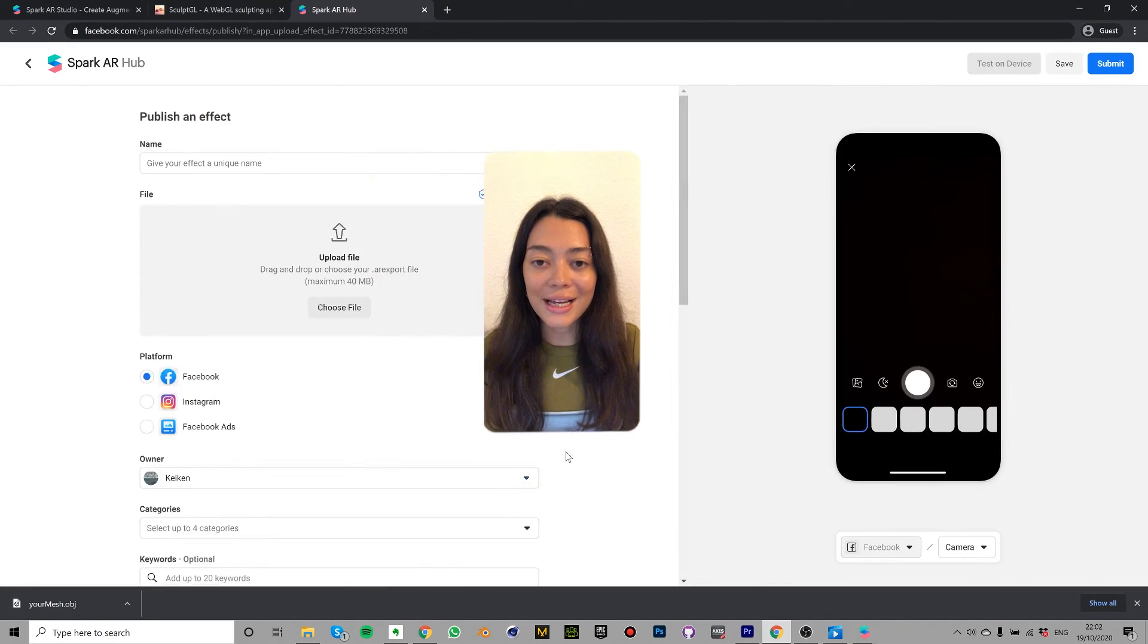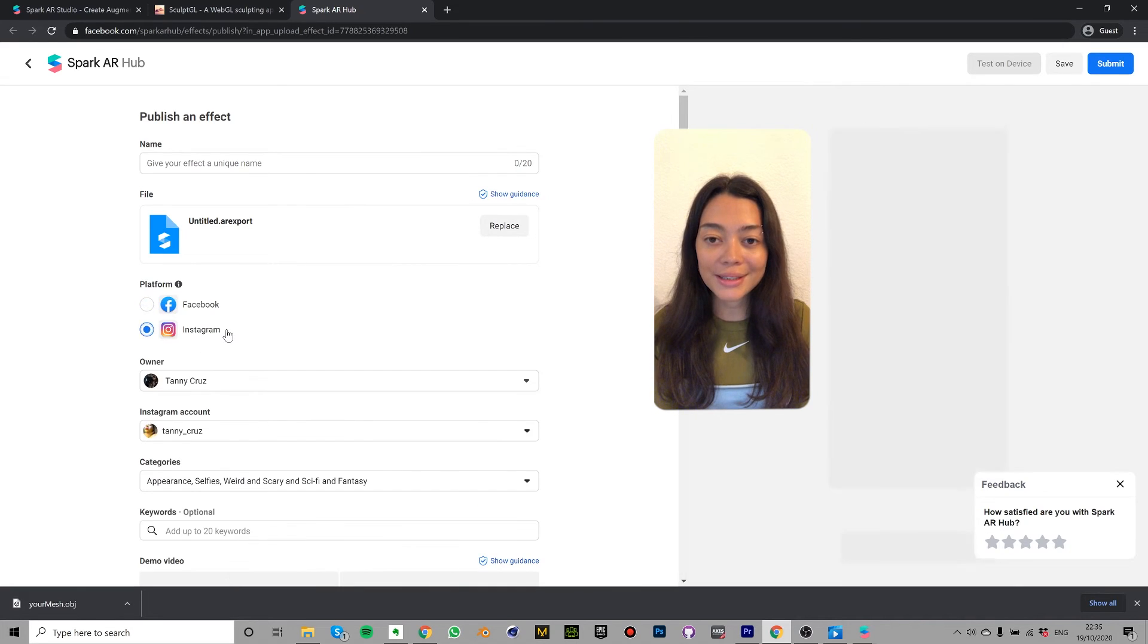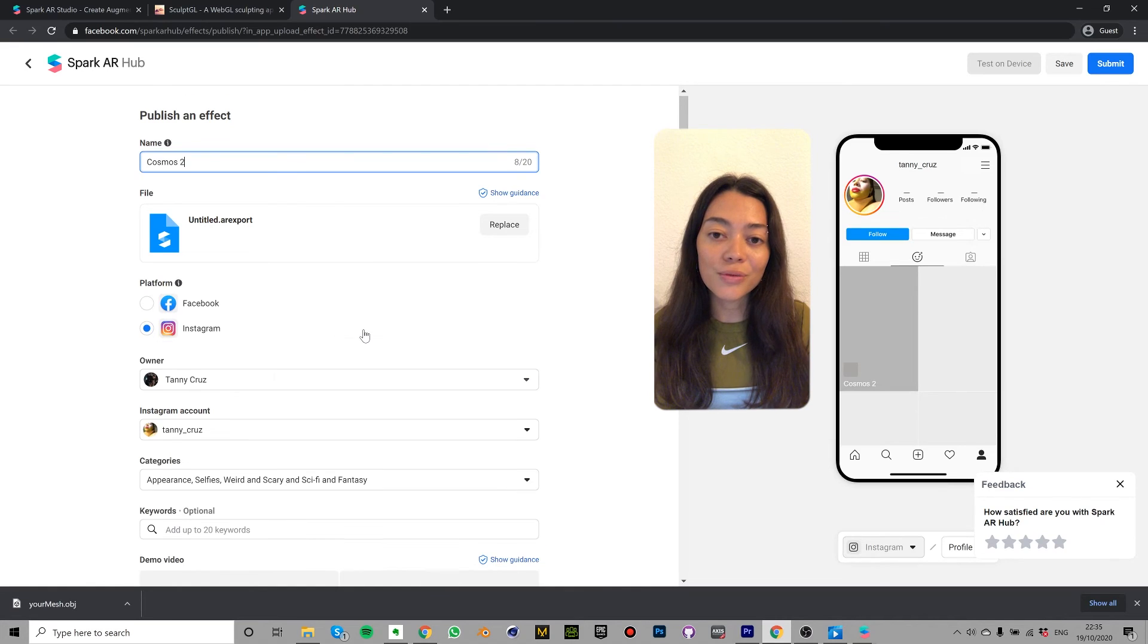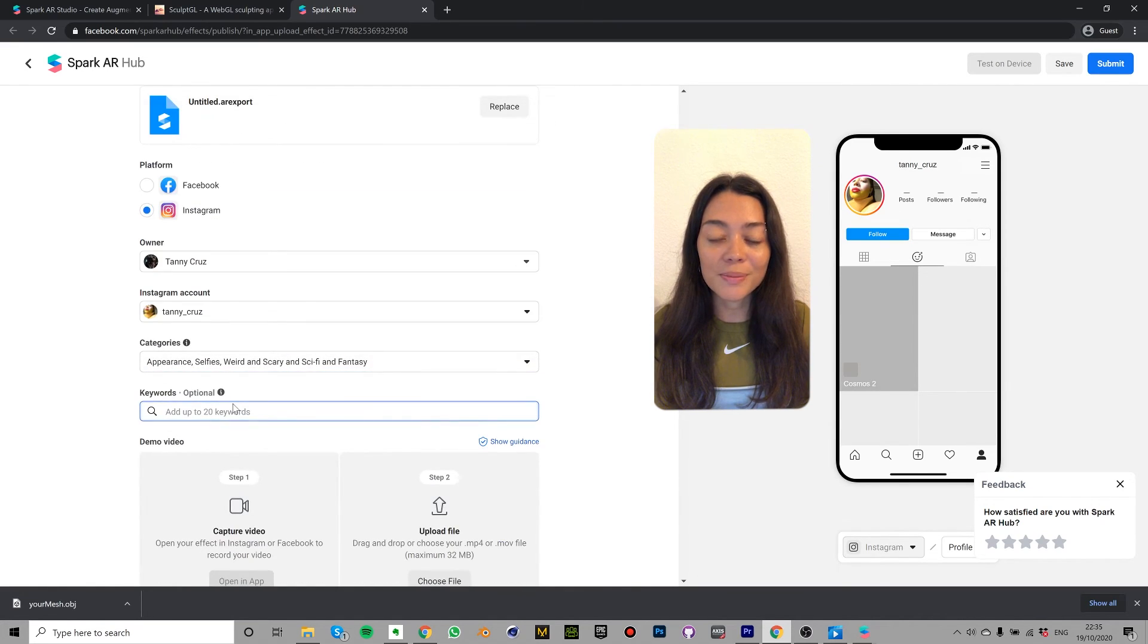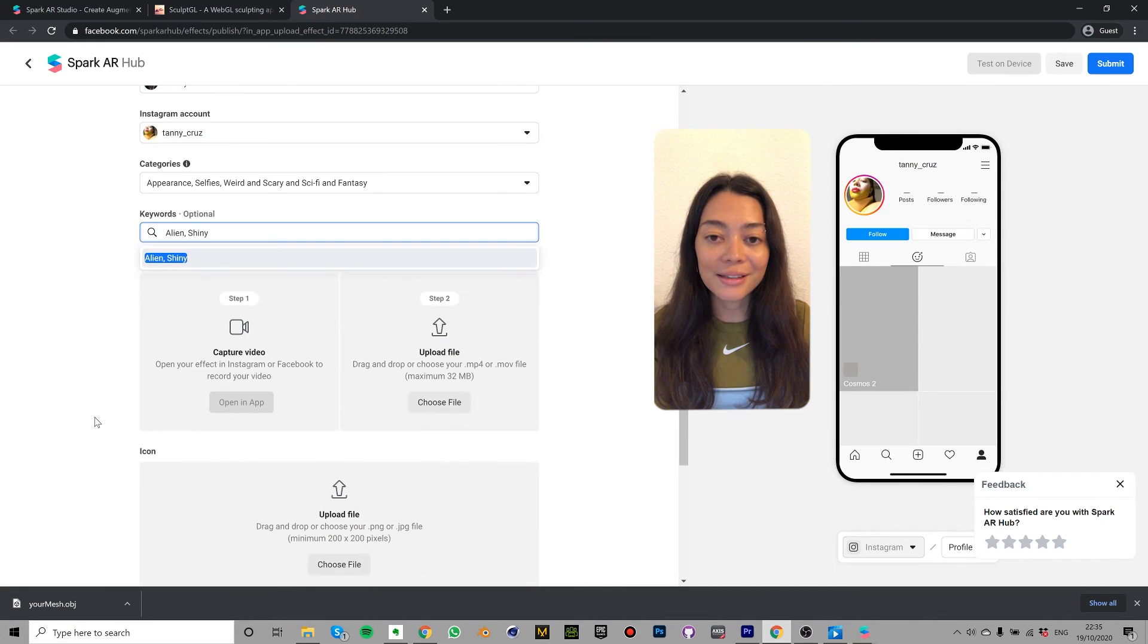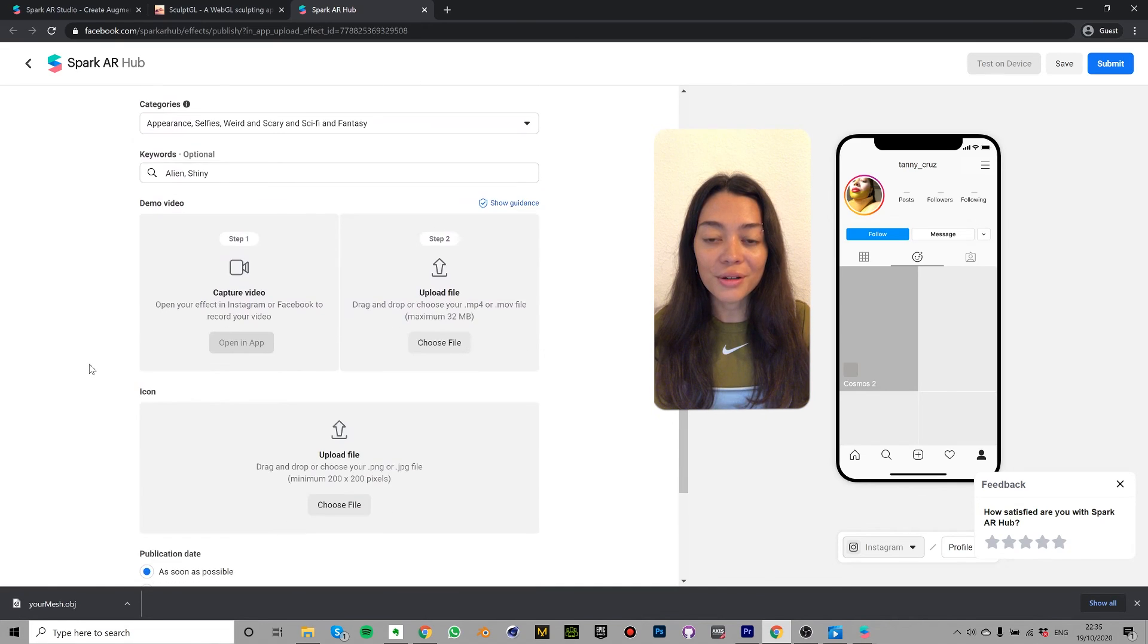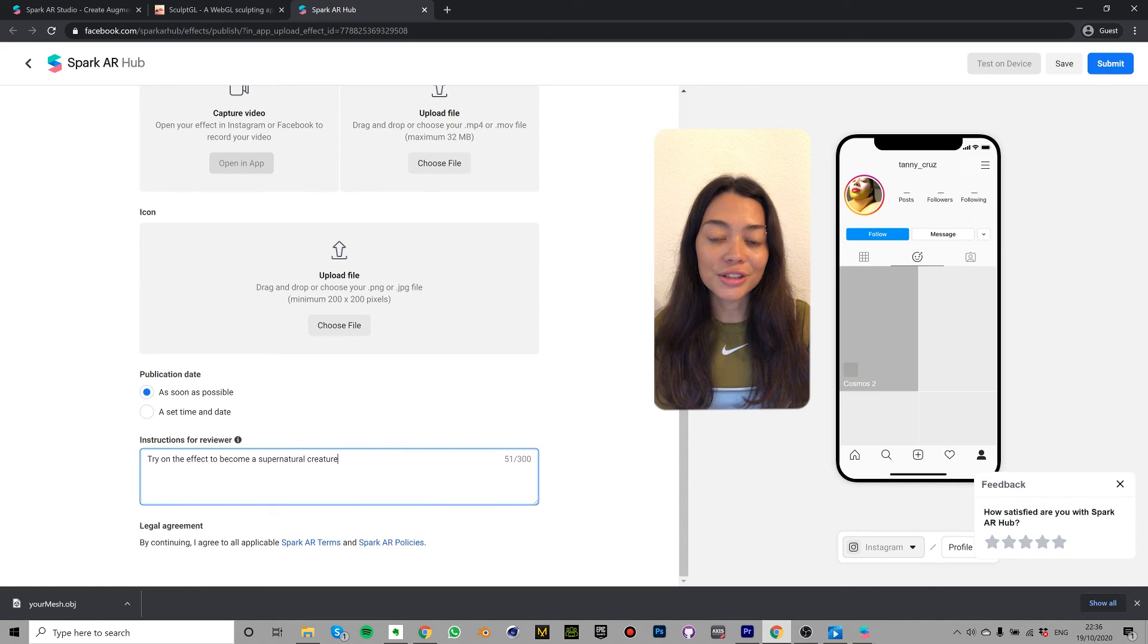Here you can select the platform you'd like to publish it on. So I'm going to go with instagram and then you can name it whatever you like. You can select up to four different categories and then write a number of different keywords which best describe your effect. Make sure that the correct owner and instagram account are selected. Then you can upload the demo video that you just recorded. Choose the publication date as you like and write some simple instructions to describe your effect for the reviewer.